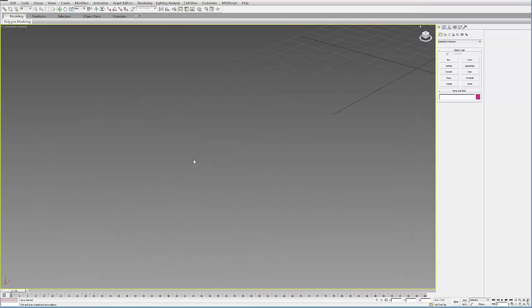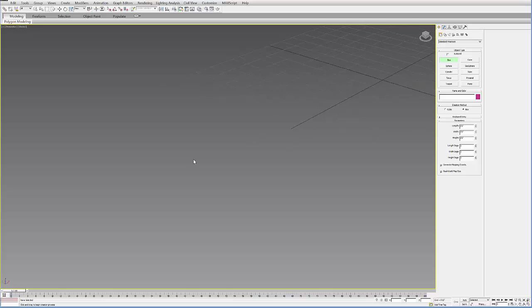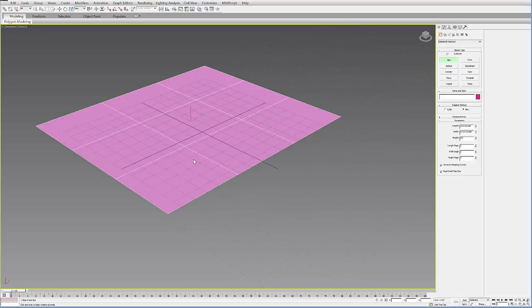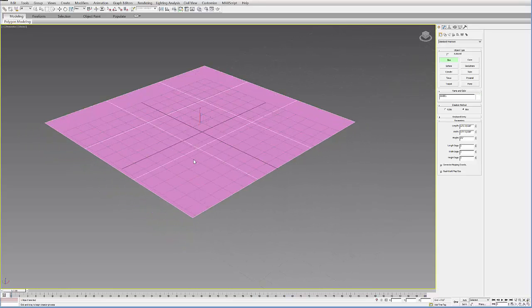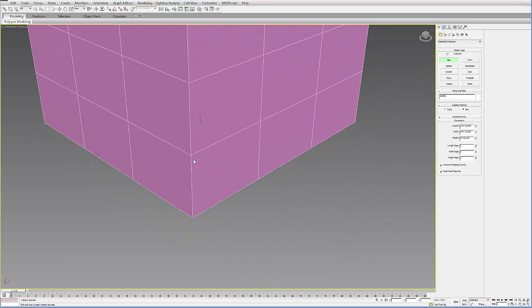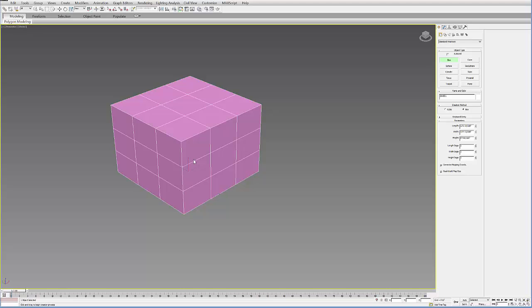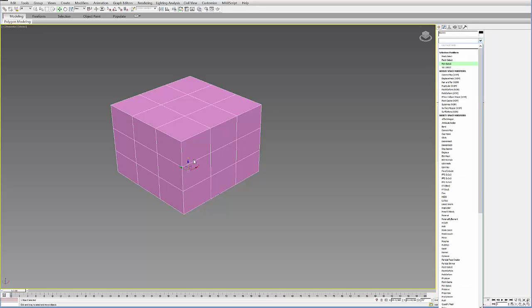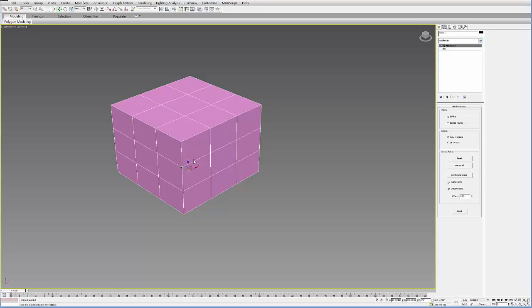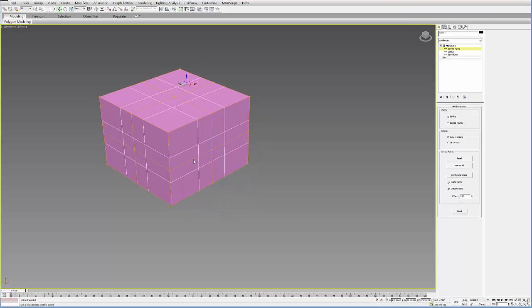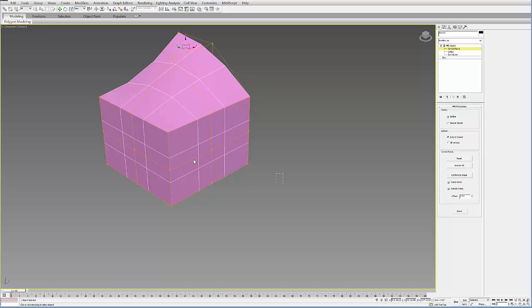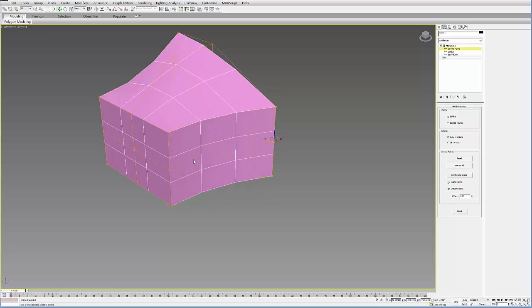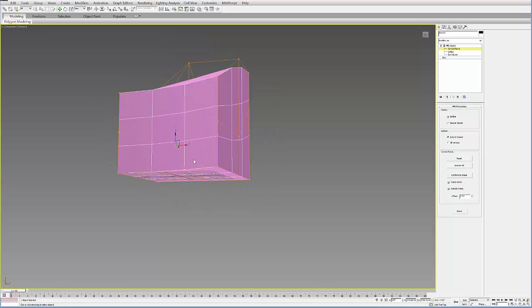First, I'm going to use an object to use this, so I'm just going to make a quick box here. And then I'll just add a FFD modifier under my modifier list. Let's do a 3x3x3, and then just to quickly get some form to this thing, I'll just move around some of these points. Make it a little more complex.